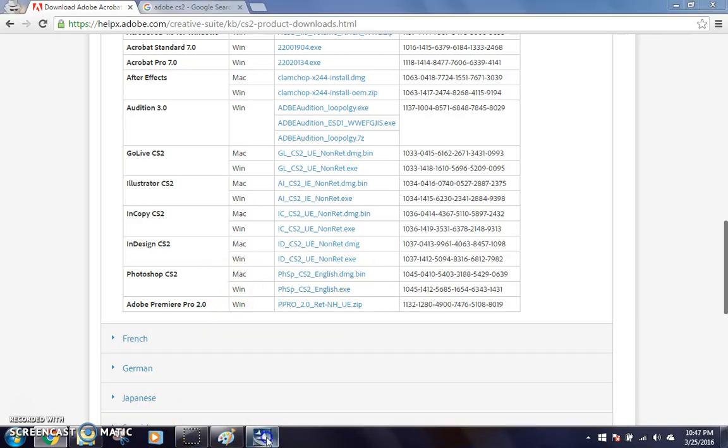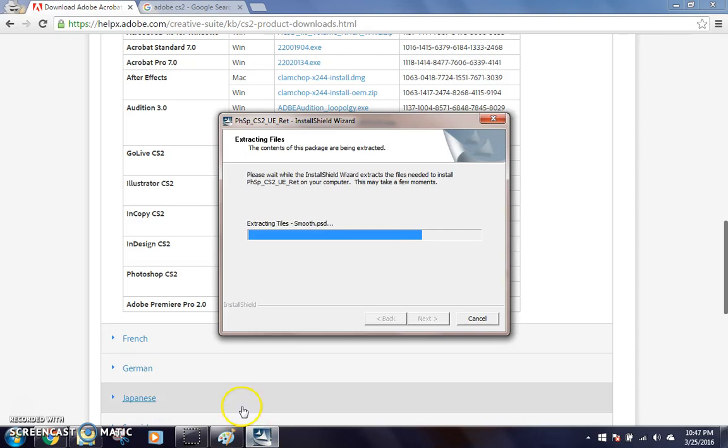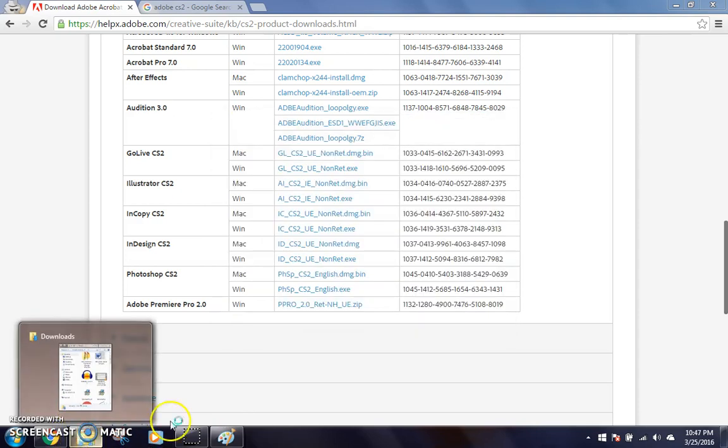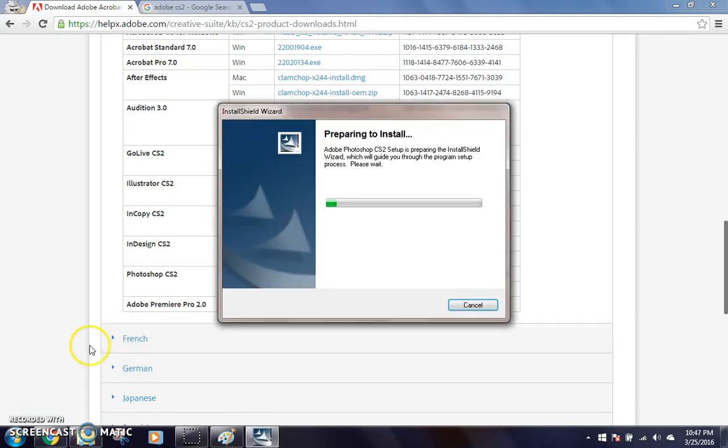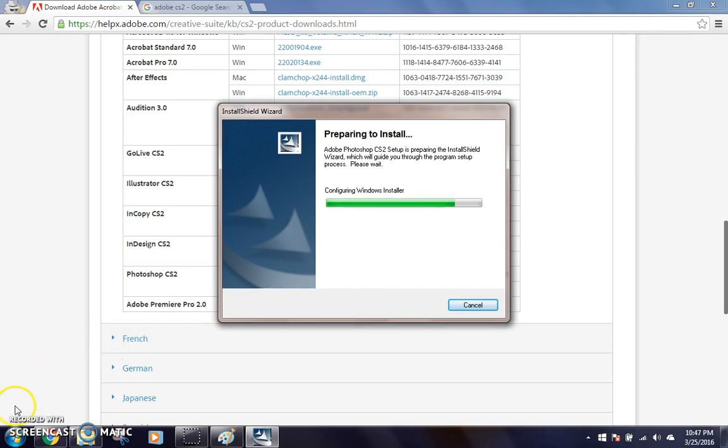After I get to that point in the setup, I'm going to pause it, and I'm going to be back to you guys right after that.